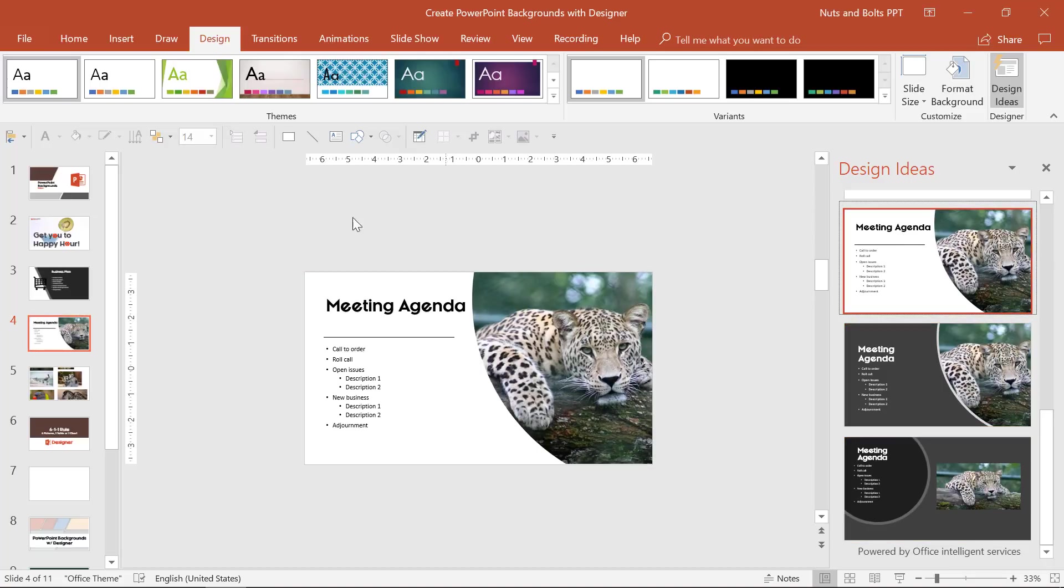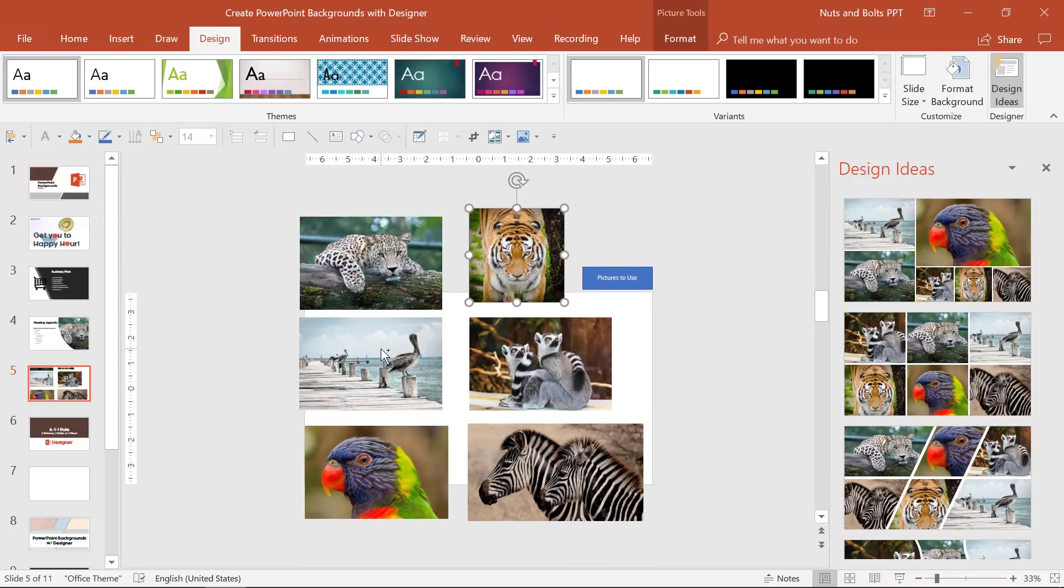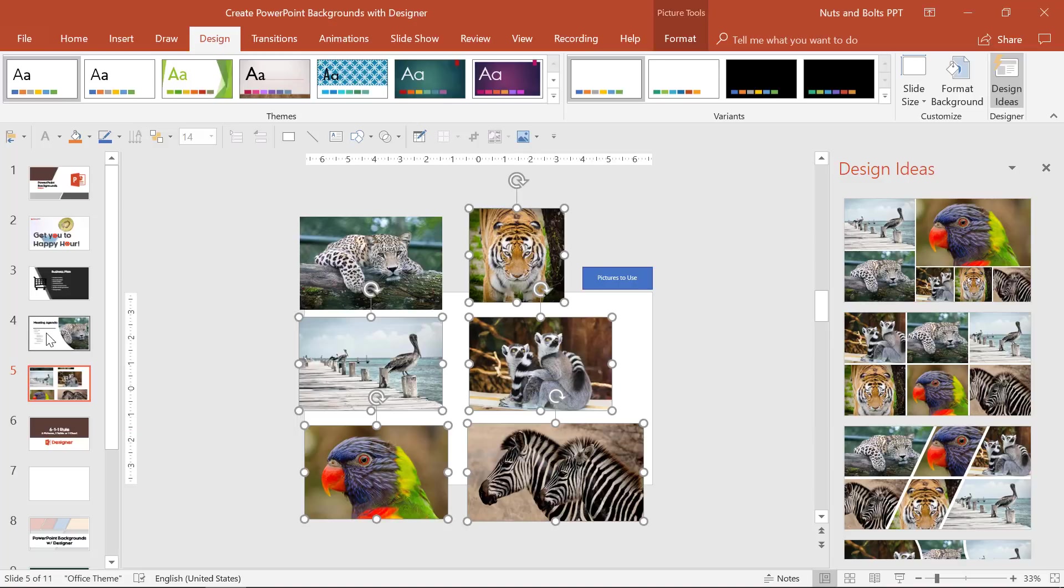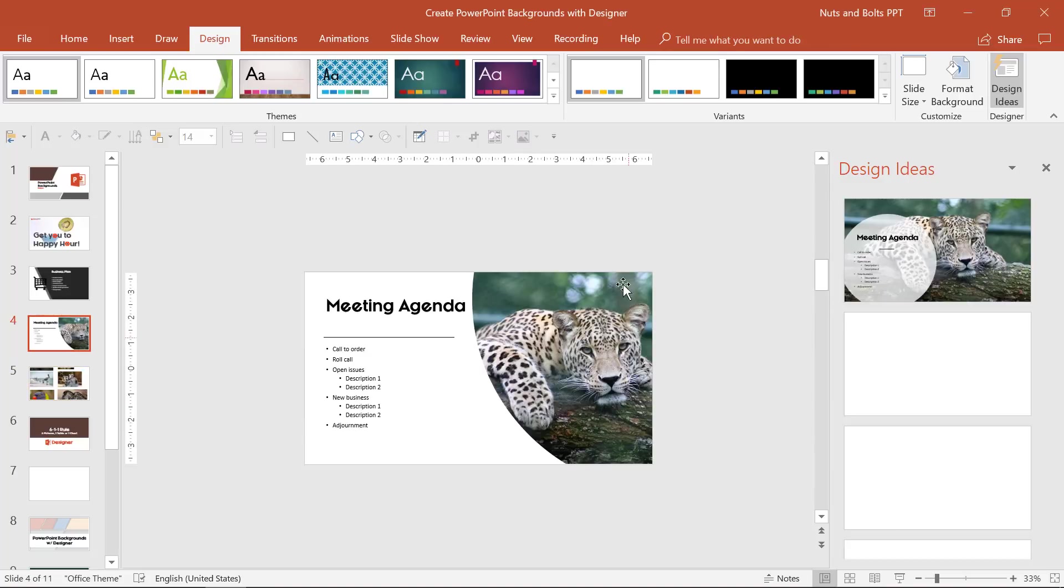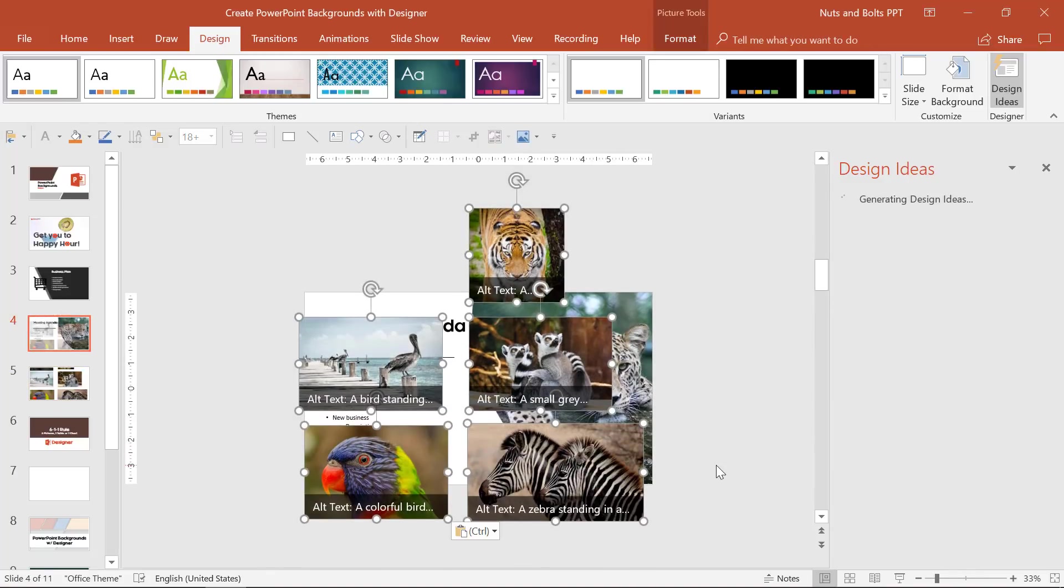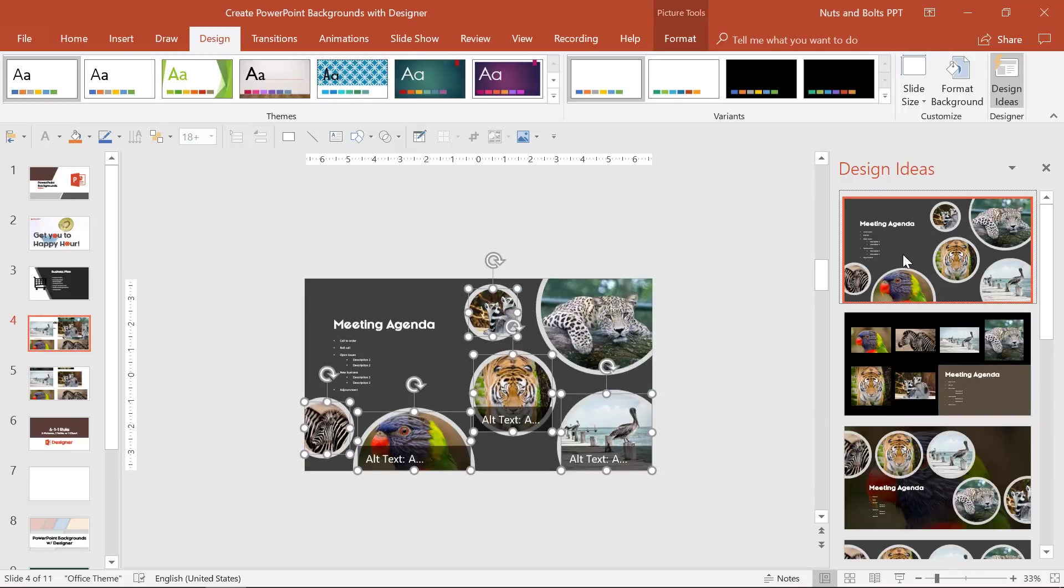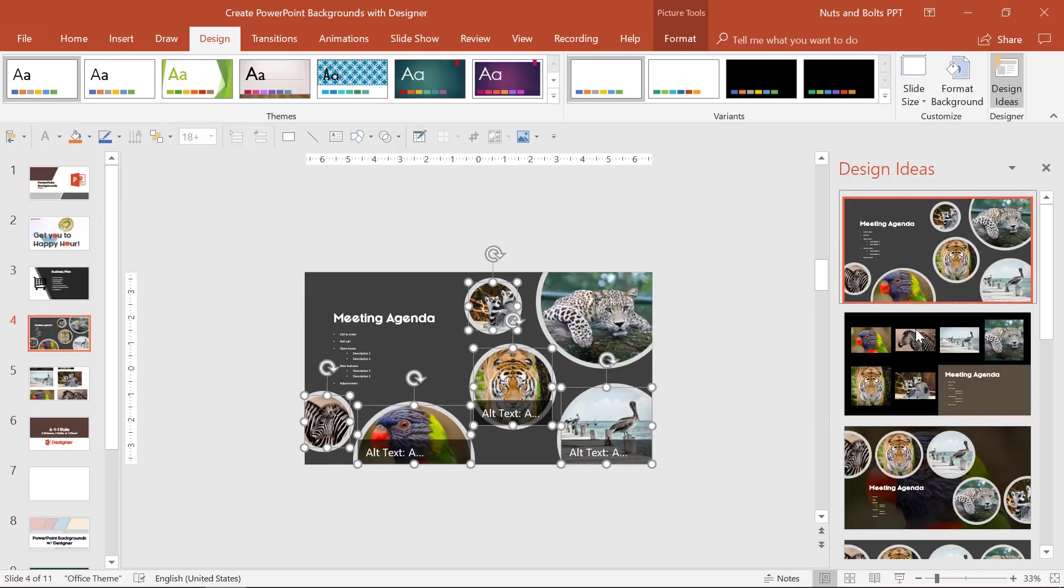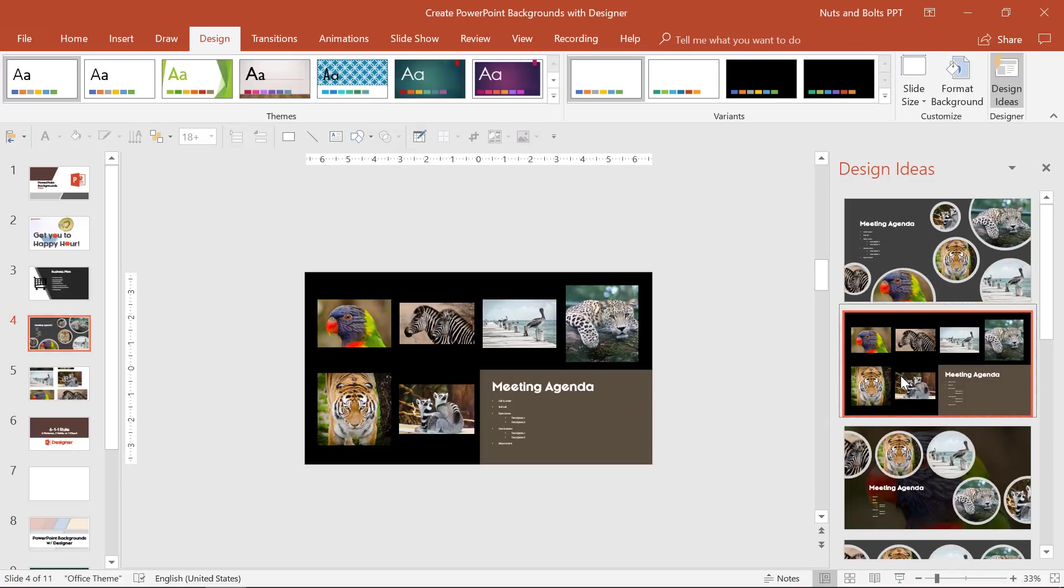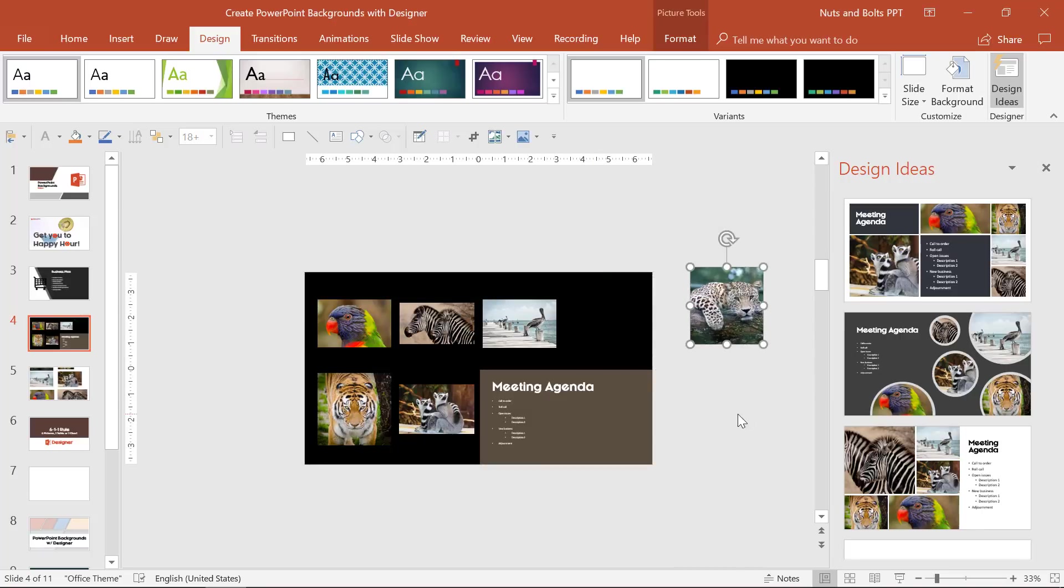Now the cool thing about designer as far as pictures is it can take up to six pictures, which is why I have six pictures here. I'll control C to copy, go back to my slide. Let's say I kind of like this, but I want to control V to paste all of those pictures. Designer is going to knock those out for you, just giving you some rough ideas. You can move the pictures around, you can do anything you want.